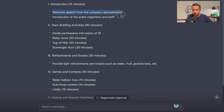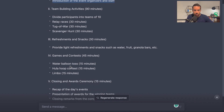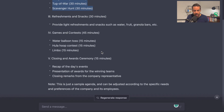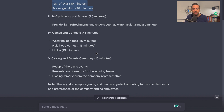So: introduction — welcome speech from the company representative, introduction of the event organizers and staff, team-building activities, refreshments and snacks, games and activities. It's even suggesting team-building activities and listing how long each would take, and telling me to divide into teams of 10. If you start a new chat and enter the same prompt, sometimes it will give a different version — maybe without the minutes or sub-items listed.